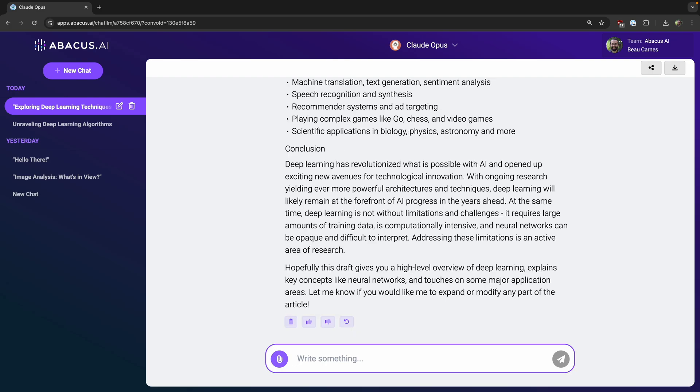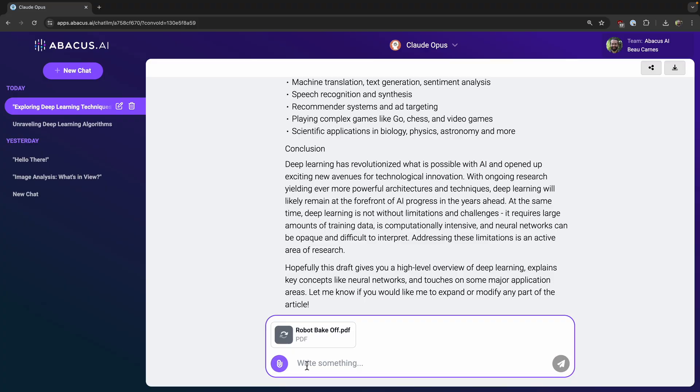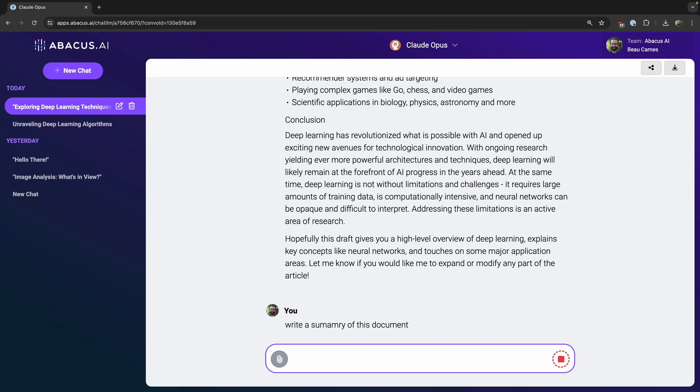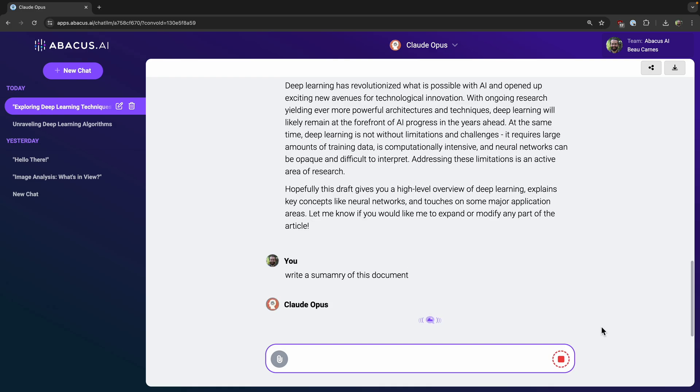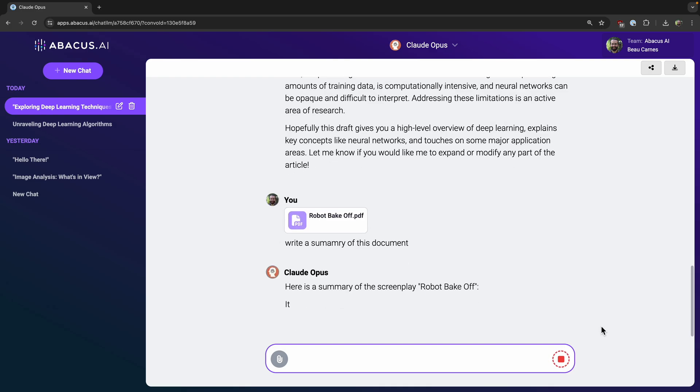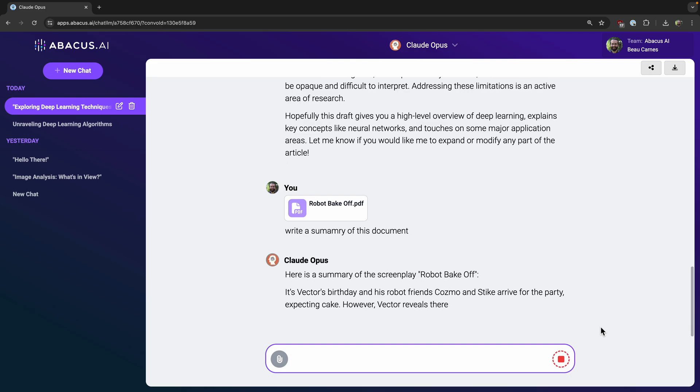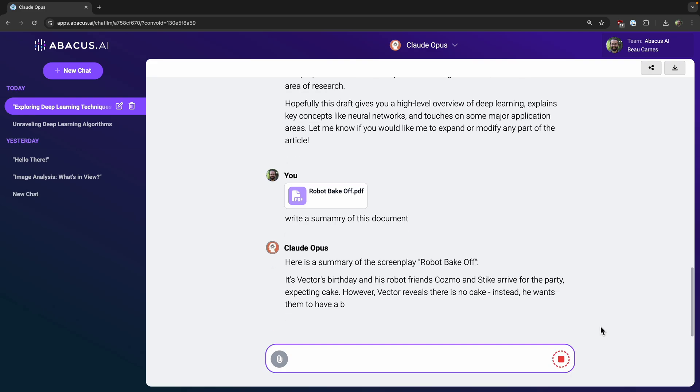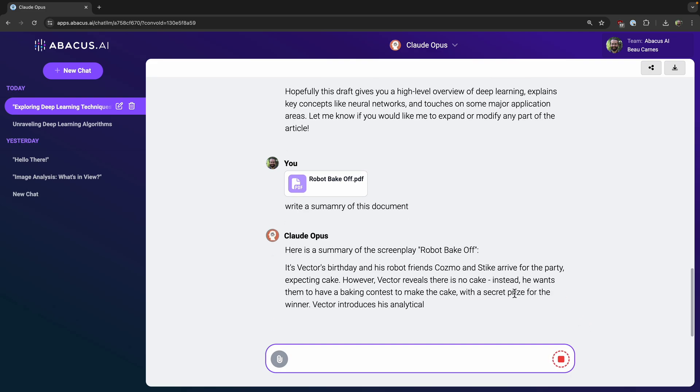I can also upload files and PDFs. Write a summary of this document. This is actually a script for my Robot Toy YouTube channel, and yep, this looks like what it's about.